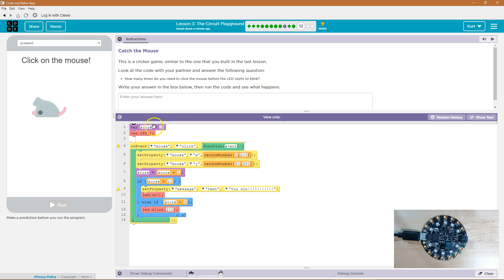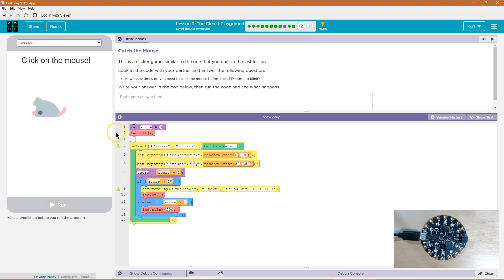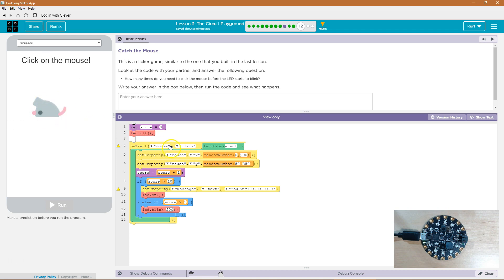So we have a variable score equal to zero and the LED is going to be LED dot off. So that LED on the express is set to be off. On the event of the mouse, look at the ID for the mouse. It's mouse. So on the event of this being clicked, what will execute this function? What's this function do?